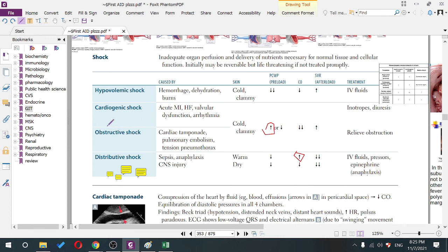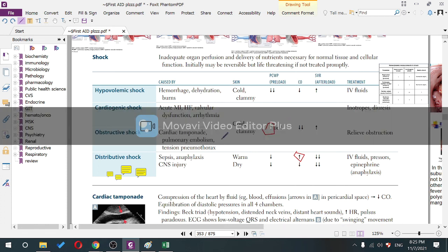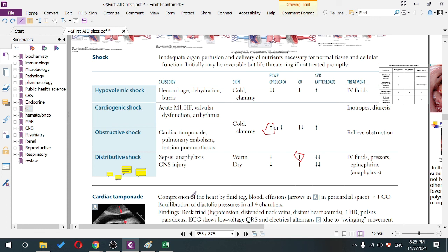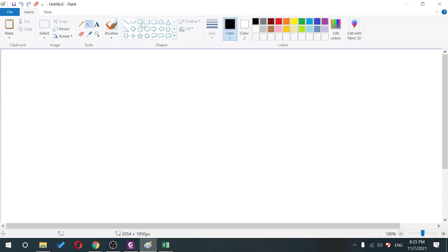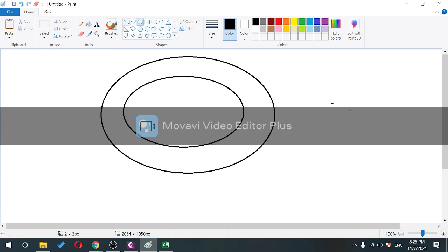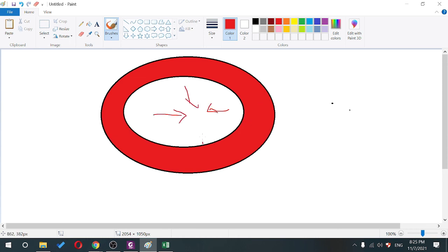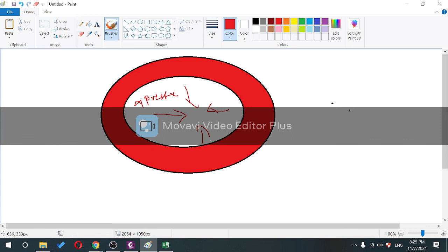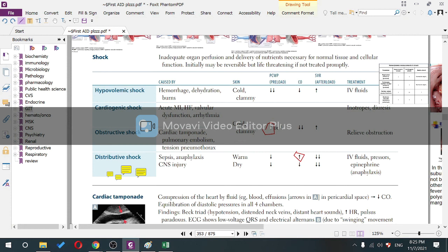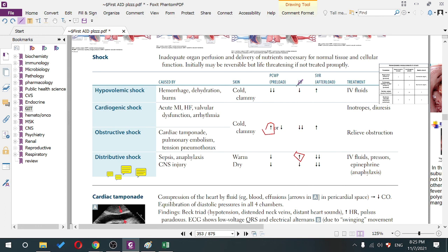Treatment for obstructive shock (tamponade, PE, tension pneumothorax): fix the problem, relieve the obstruction. Distributive shock includes sepsis, anaphylaxis, and CNS injury. The main problem is massive vasodilatation everywhere — SVR decreases significantly. Venous dilatation reduces preload and PCWP.